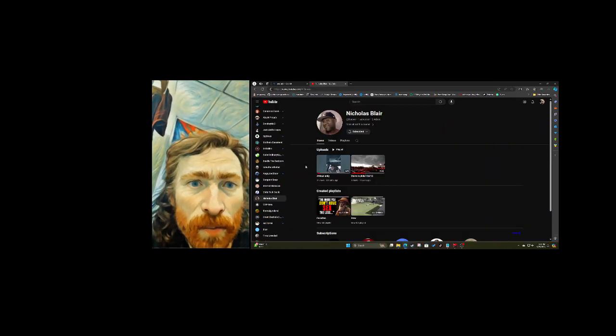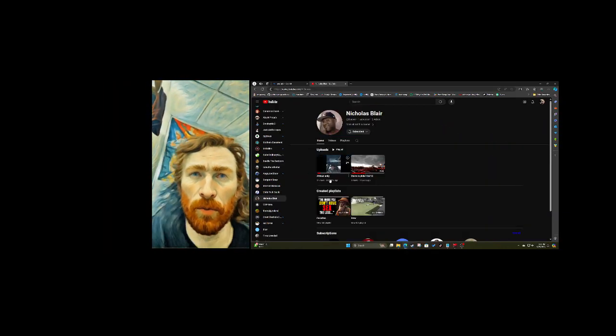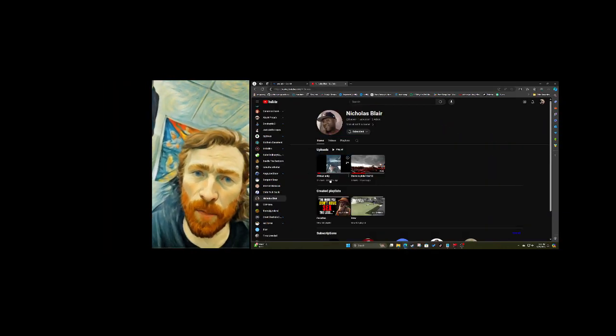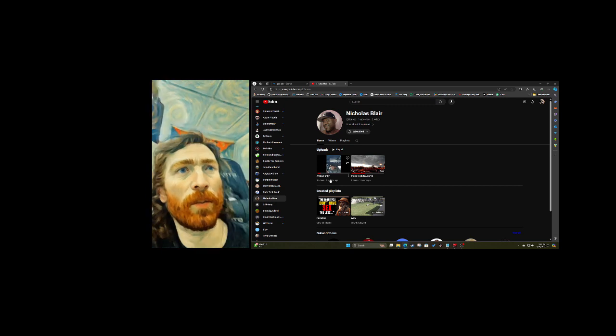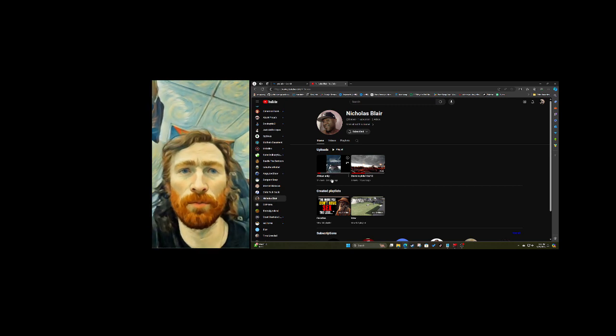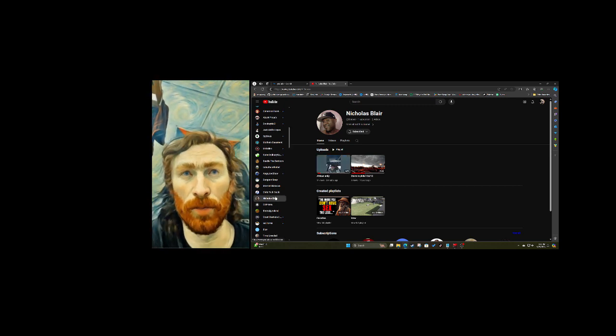Next, we have Nicholas Blair, who happens to be an immigrant from Africa. He's got some pretty unique insights on his channel. You should check him out.